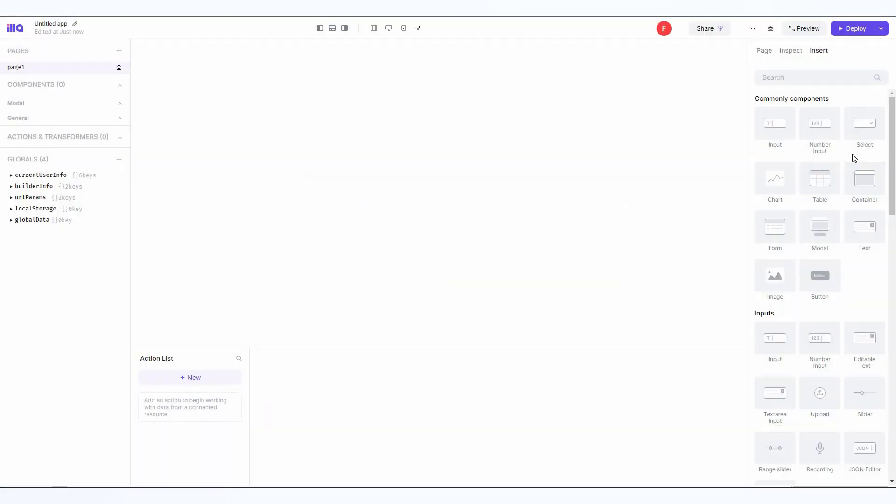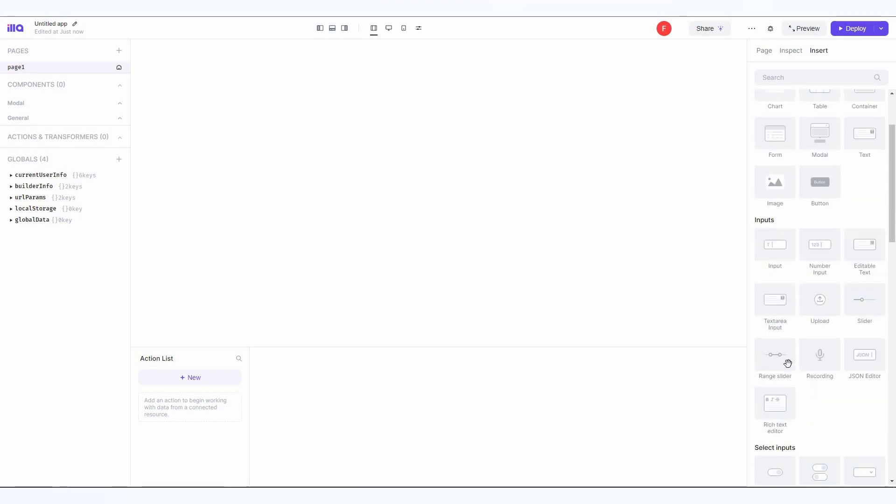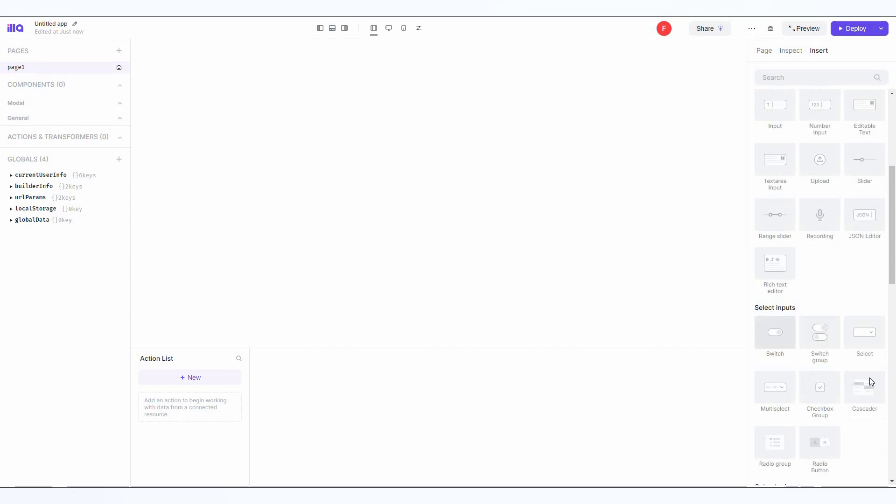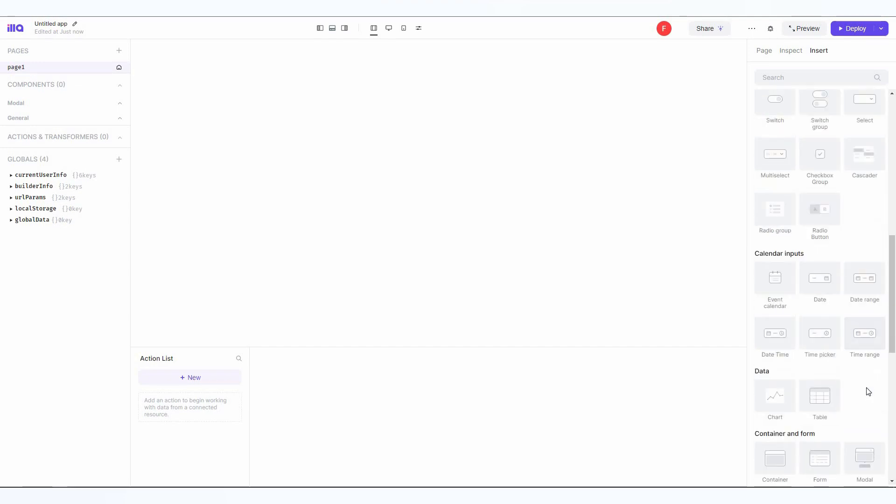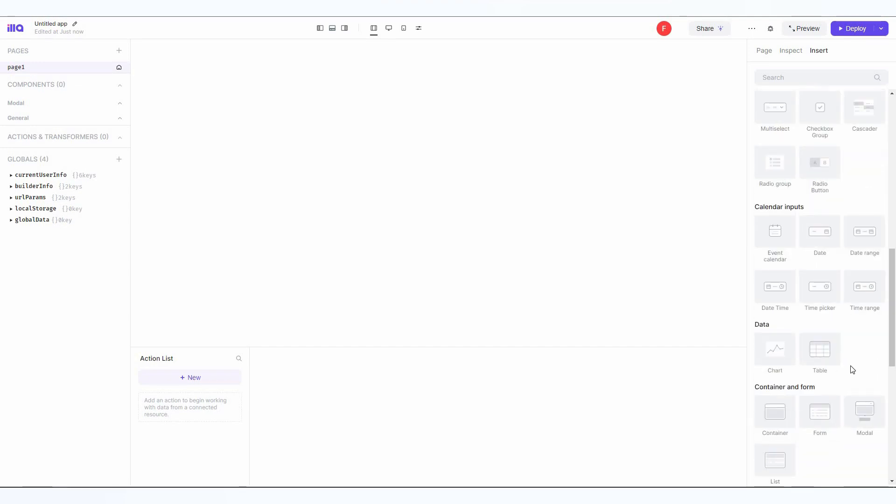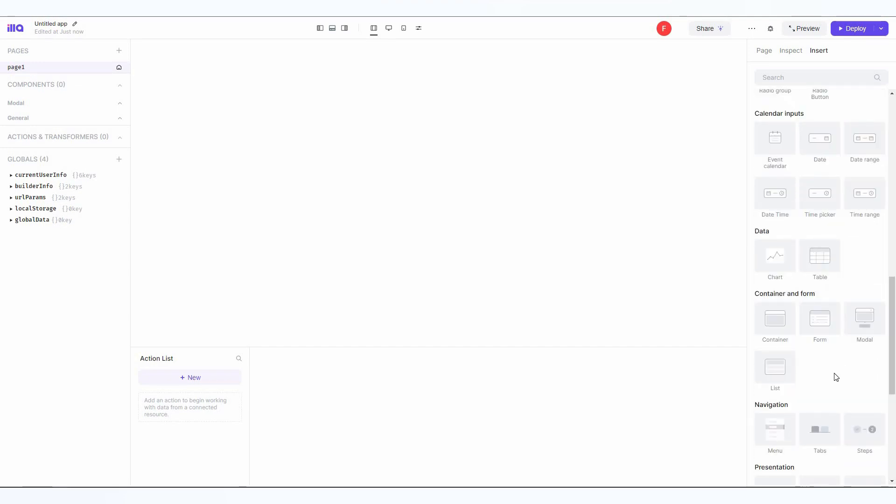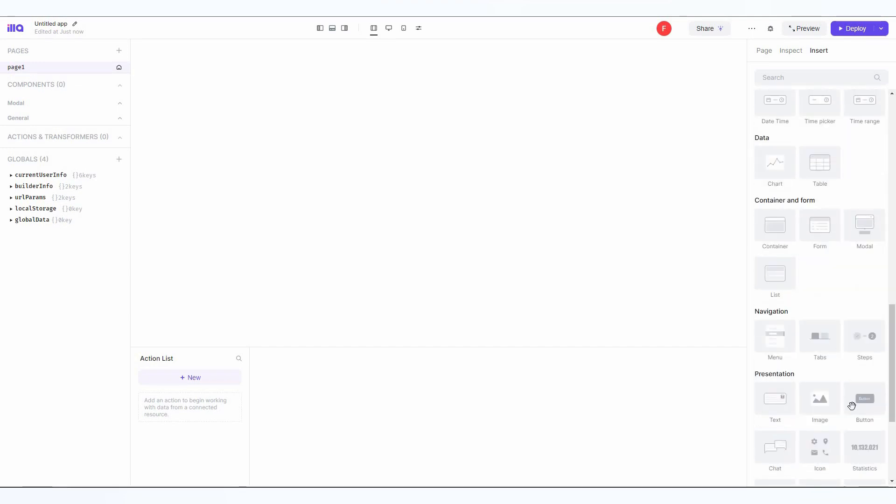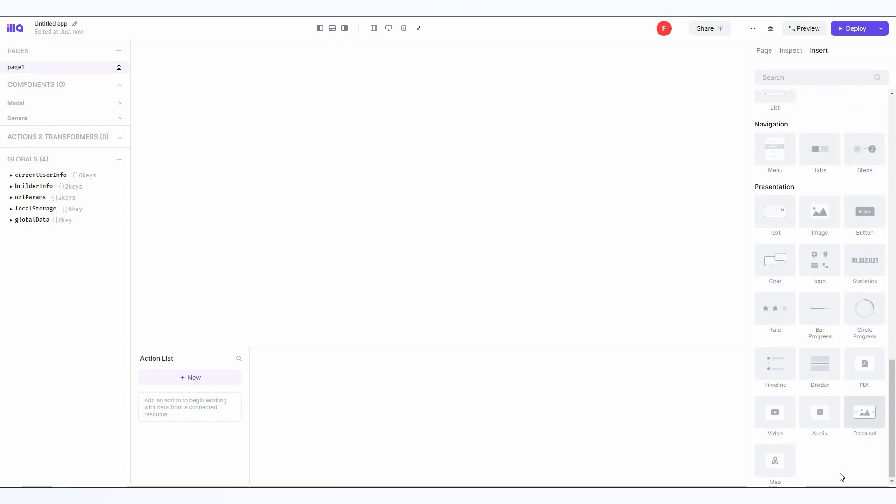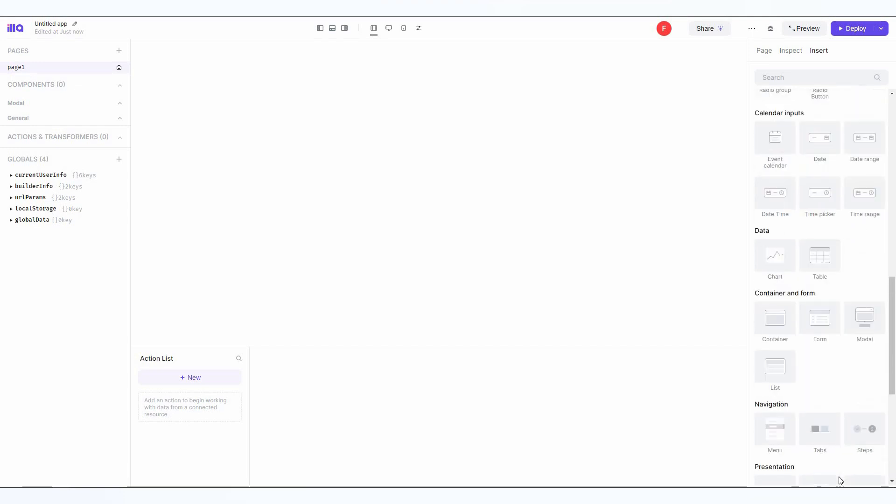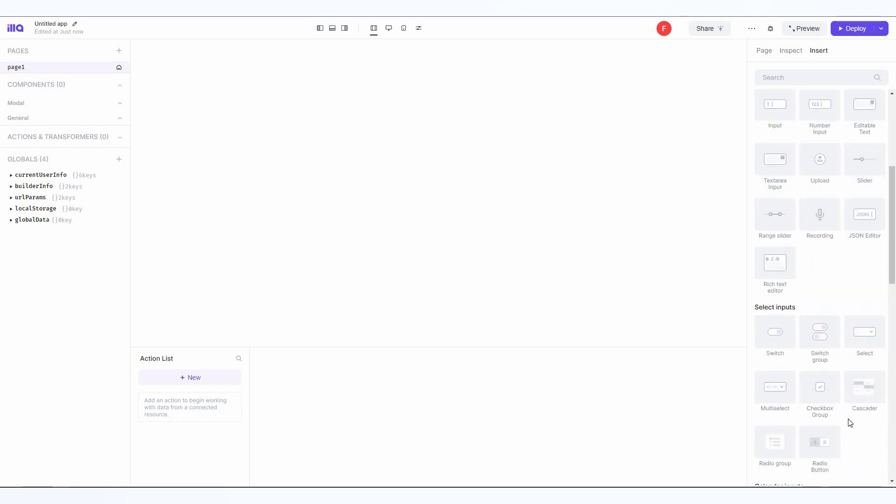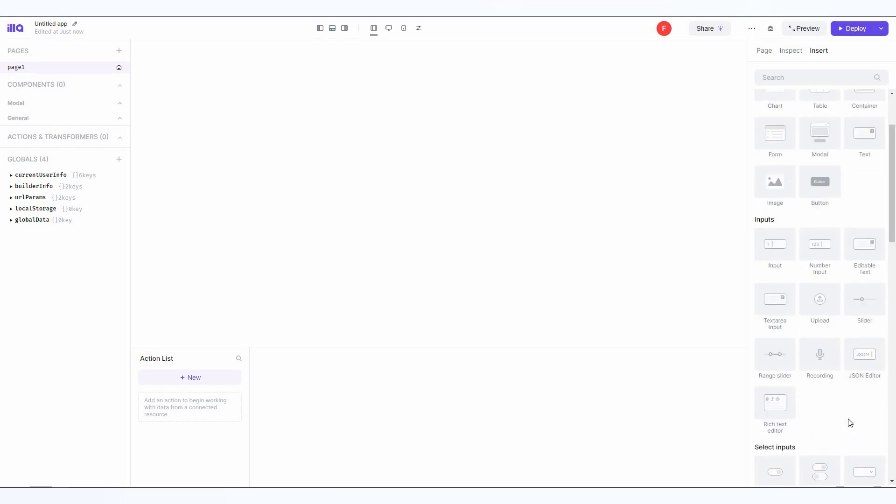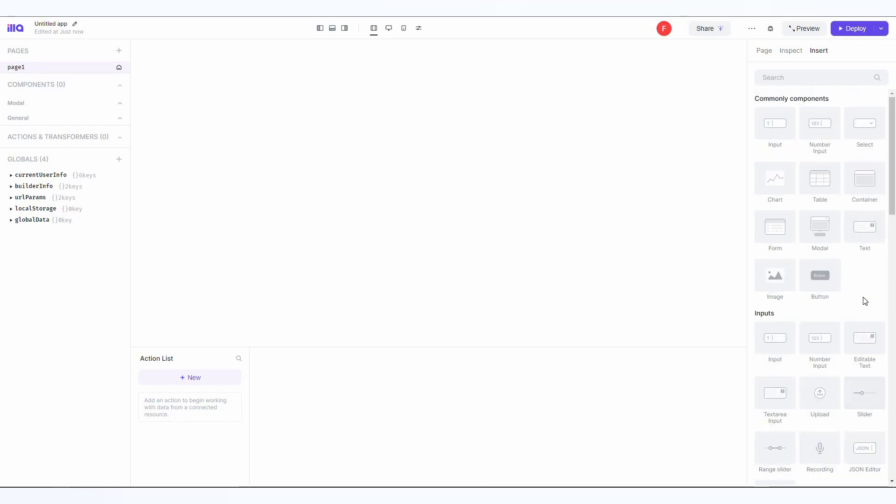On the right side, you'll get access to all of the components: commonly used components, inputs, select inputs, calendar inputs, data, container and form, navigation, and presentation. As you can see, there are a lot of components. I think no matter what type of things you're trying to build—whether a form, dashboard, admin panel, or login page—you're going to get all those components here.